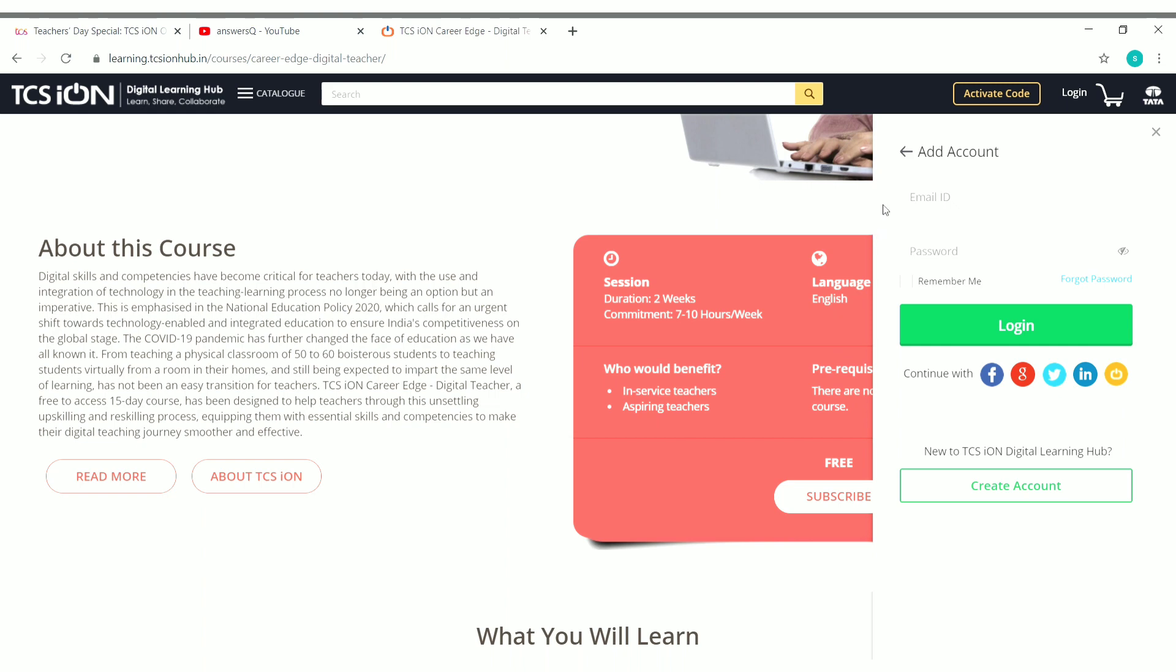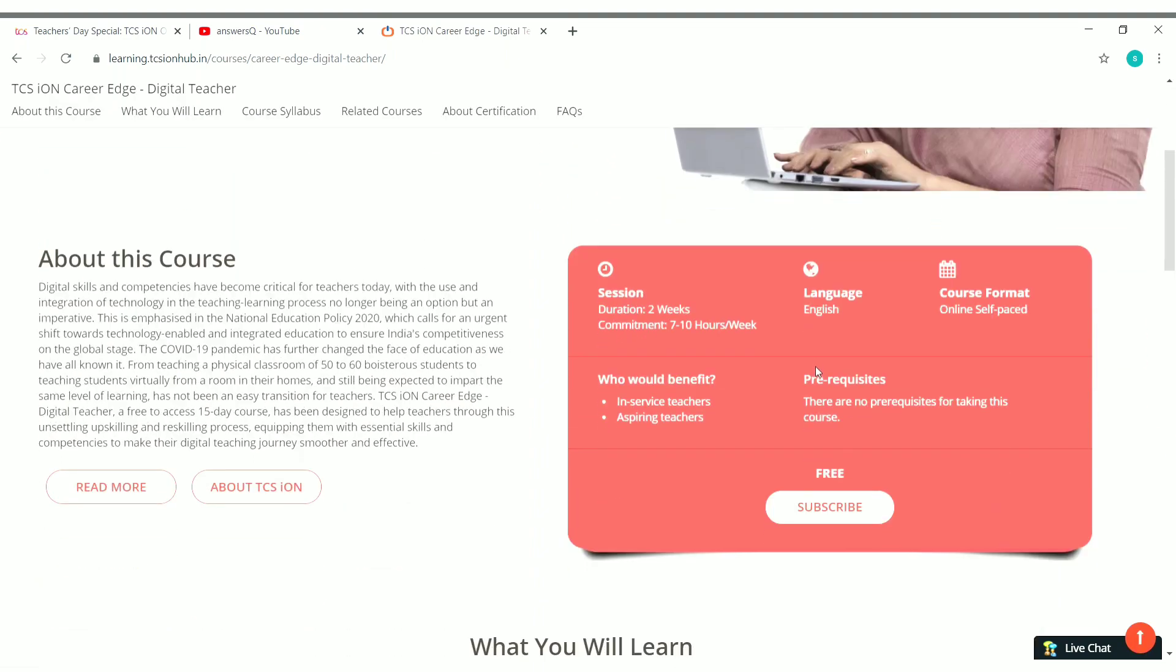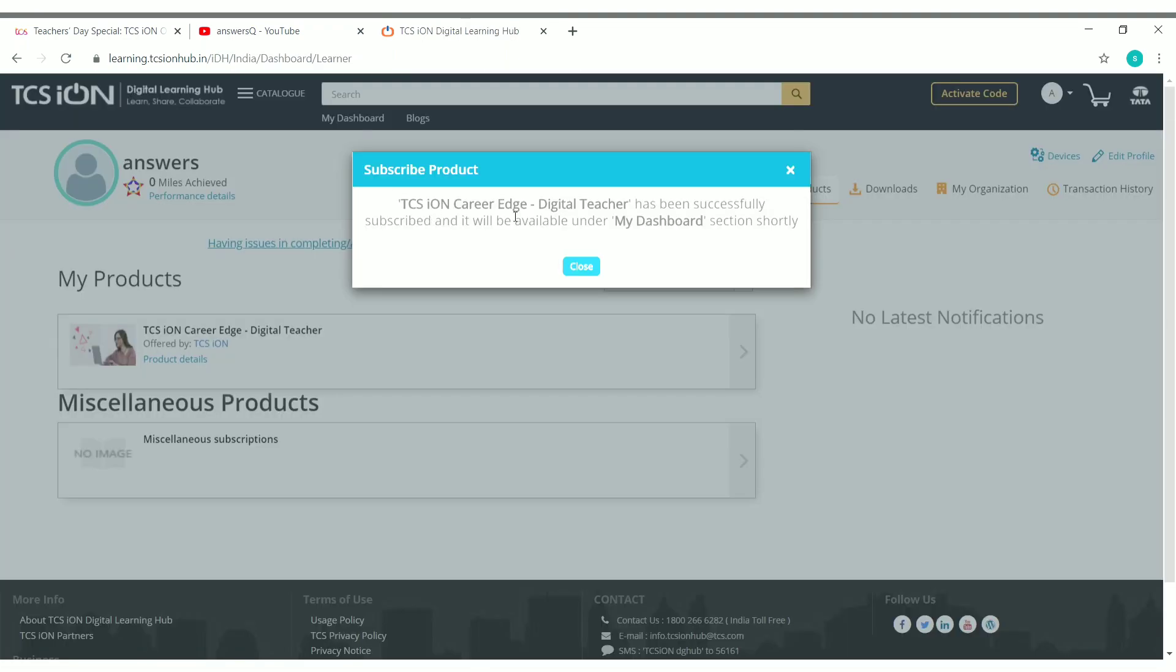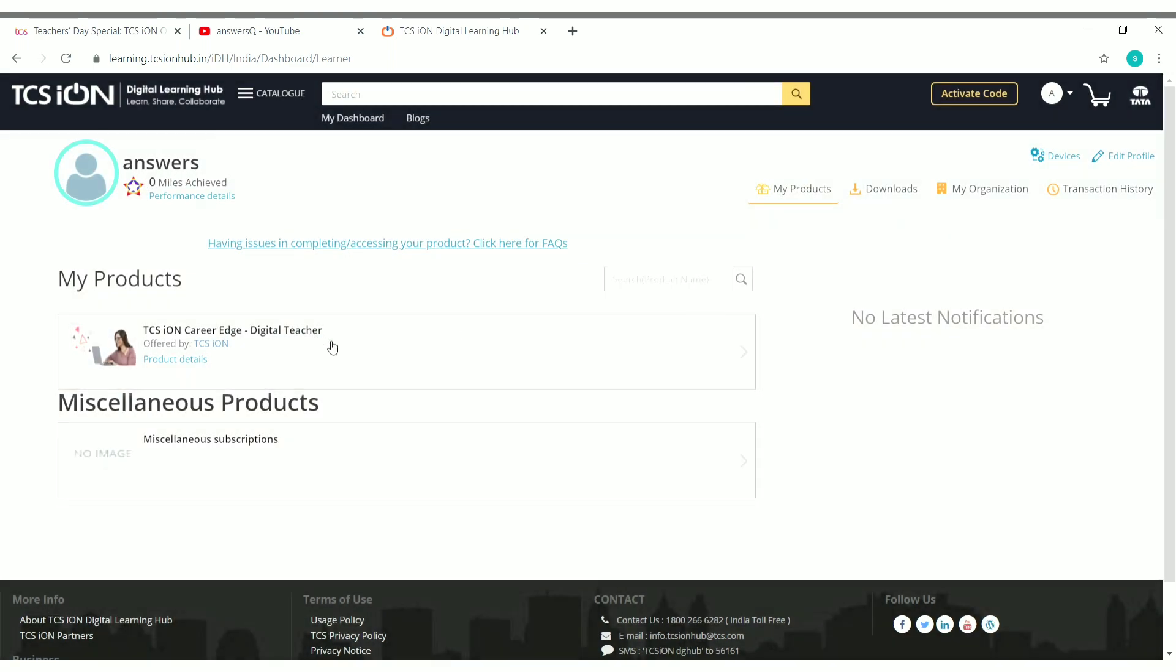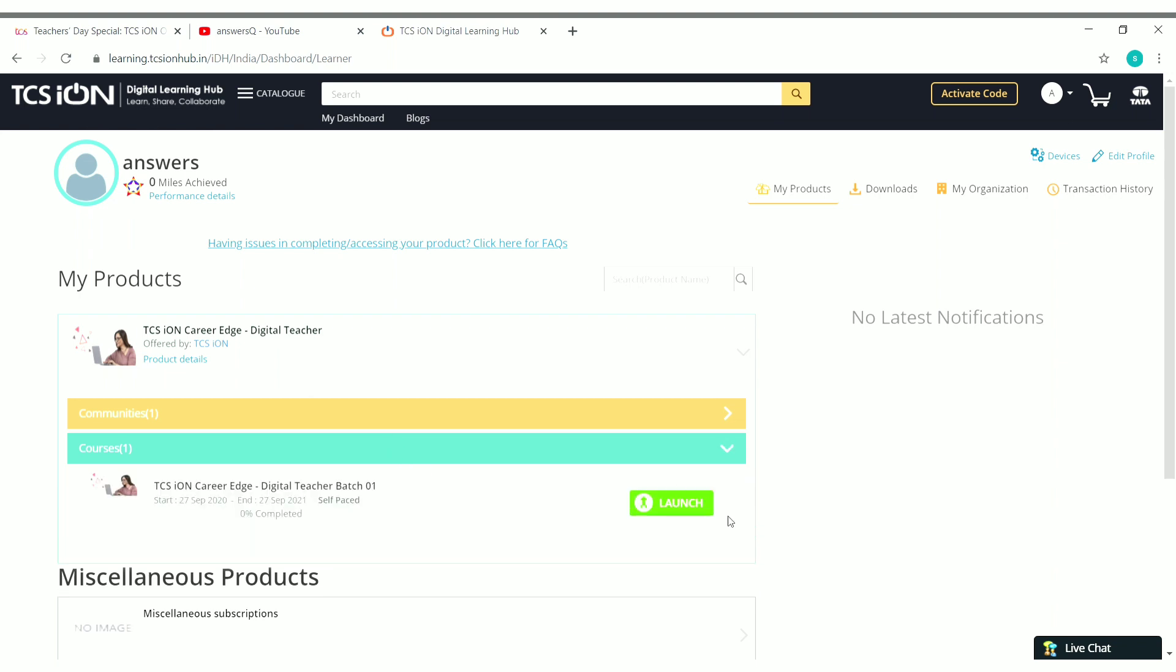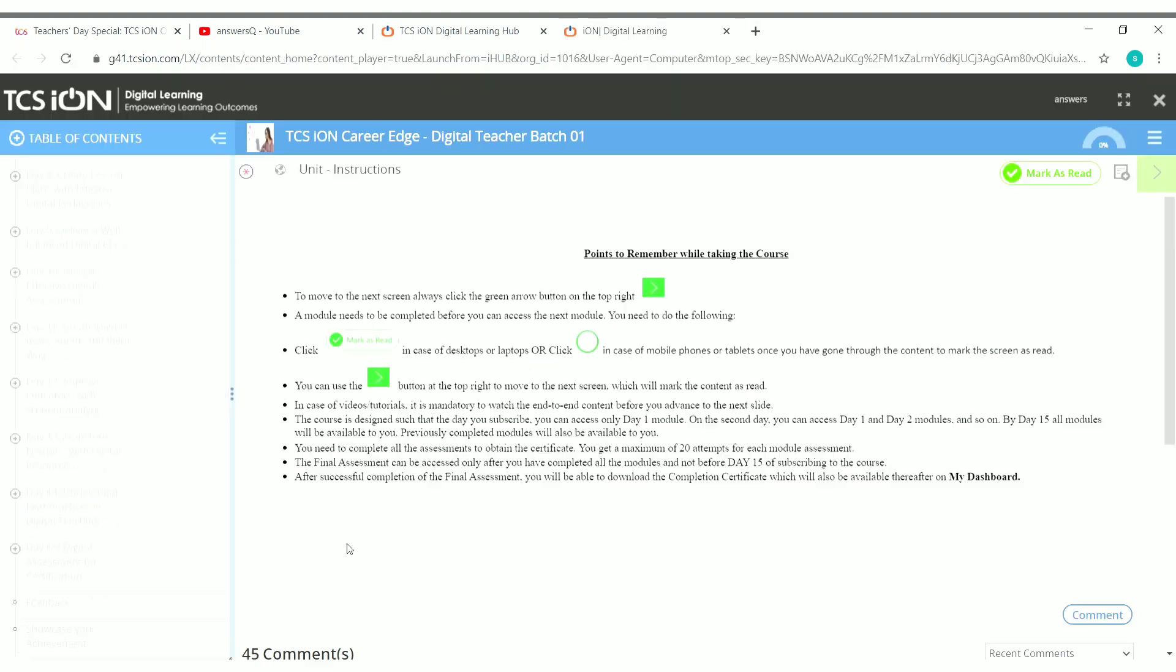So I have logged into my account now. So let's enroll. You can see here a subscribe button. Just click on it to enroll in this course. So now we have subscribed to this course, TCS iON Career Edge Digital Teacher. You can see it here. Just close it. So now you can see here the course name, just tap on it and you will see the courses. Click on Courses. You will see a Launch button. Press the Launch button to enroll in this course. So now you can start learning this course. And after completing all the modules you have to take a quiz and pass the quiz and get your certificate for free.